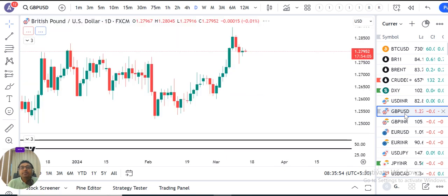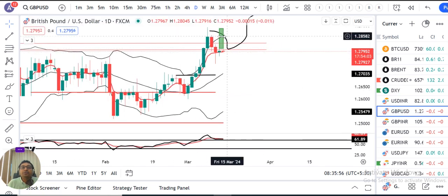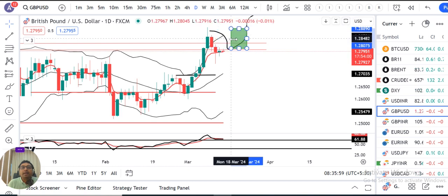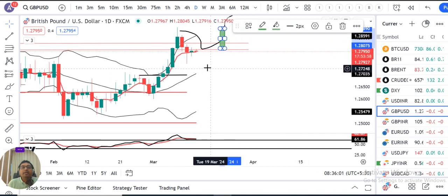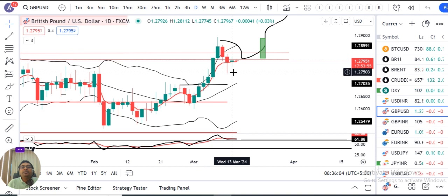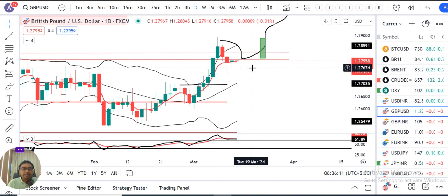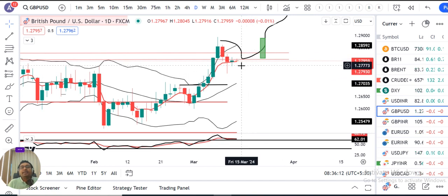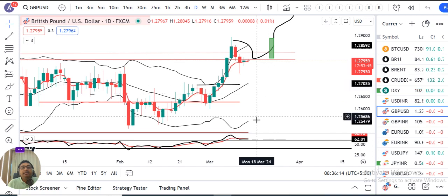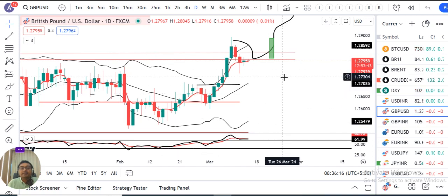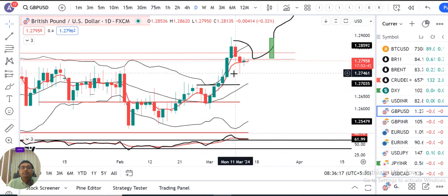GBP/USD — the candle made in the next day is a small body doji candle, also called a spinning top candle. The price is on both sides. Daily RSI is above 60, currently at 62.00.